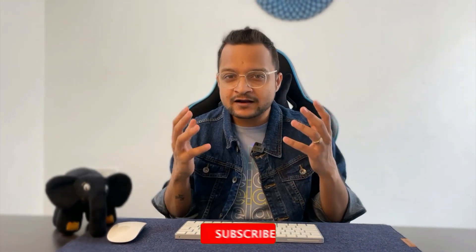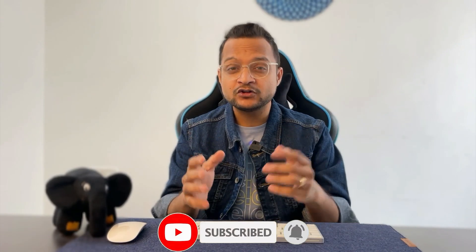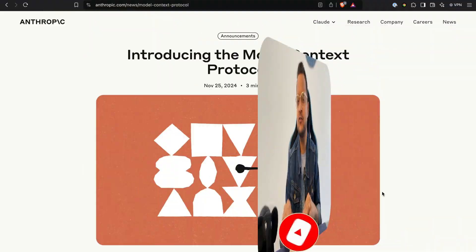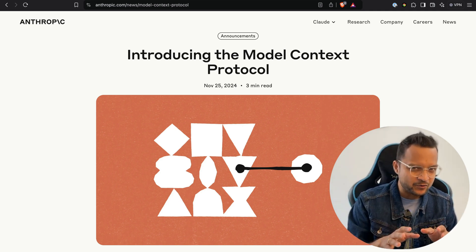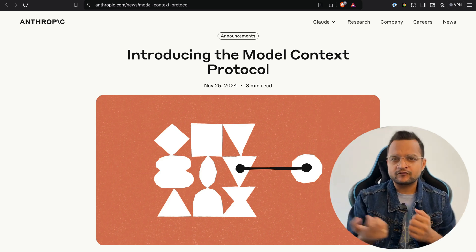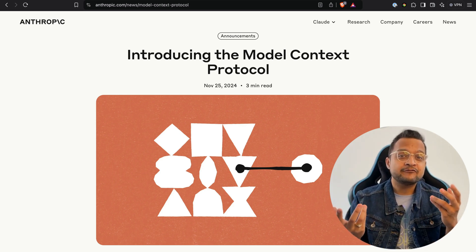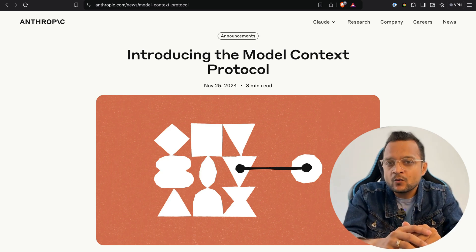AI can now connect with your data source — that means no more RAG, no more costly pre-training of AI models. It's all just the connection of AI with your data source. Introducing Claude MCP, which basically means the Model Context Protocol. Think about it as the HTTP protocol but for AI and the data source. In HTTP we communicate with websites and the internet, but now with this protocol we can communicate between the AI and the data source.